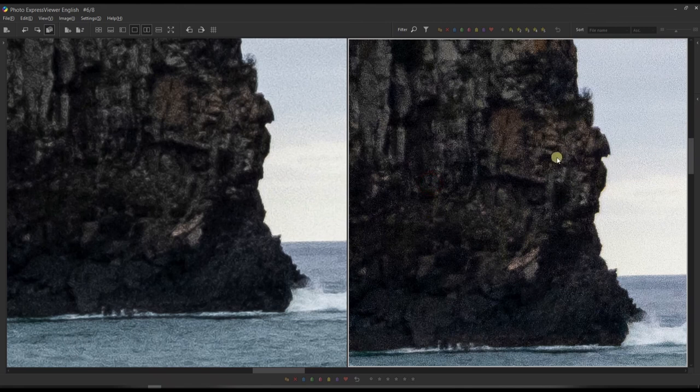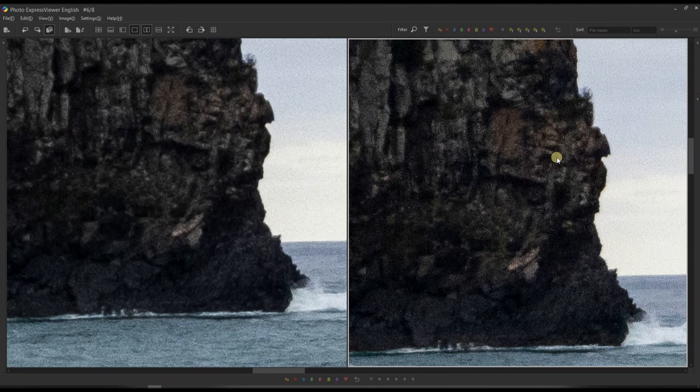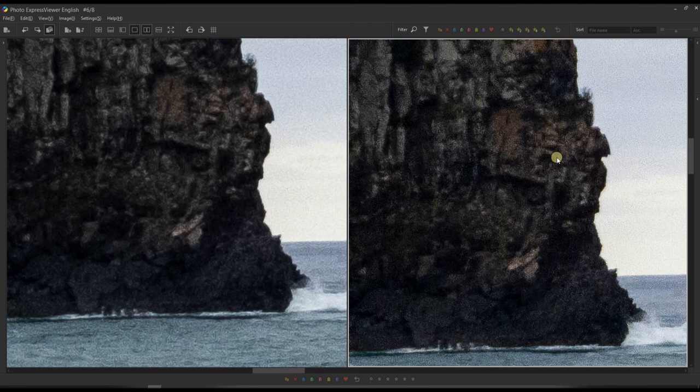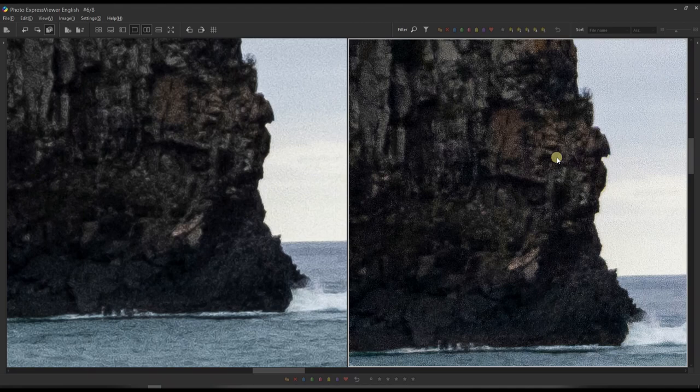So we can understand exactly what the Lightroom super resolution does. It is amazing, I highly recommend you to use it and I hope you like this tutorial. If so, please do like and subscribe. Thank you so much, I see you next time, bye bye.